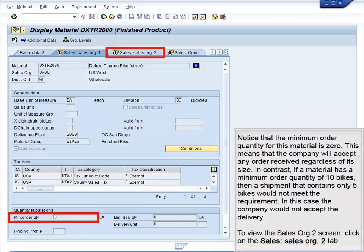Notice that the minimum order quantity for this material is zero. This means that the company will accept any order received, regardless of its size. In contrast, if a material has a minimum order quantity of 10 bikes, then a shipment that contains only 5 bikes would not meet the requirement. In this case, the company would not accept the delivery. To view the Sales Org 2 screen, click on the Sales – Sales Org 2 tab.